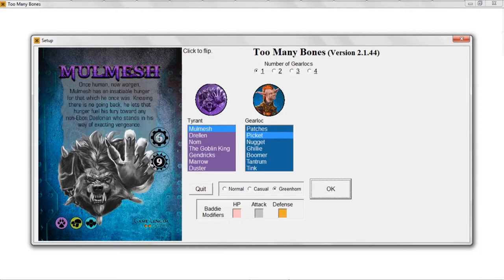Even if you're an experienced player, you can still watch this video to get an idea of how the program works and the different kinds of things you can do with it. You are not going to see a complete review of the entire program and all of its capabilities, but you should get a pretty good understanding of how it works.